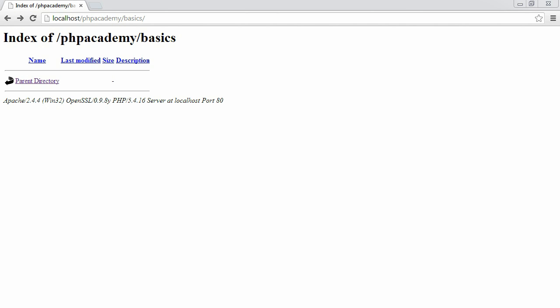We're also going to be using a function in PHP called phpinfo, which is going to give us details about our PHP installation. This isn't just useful now for testing purposes, it's also useful in the future if you need to check certain settings.